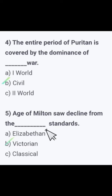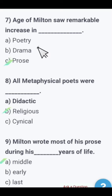Next MCQ: The Age of Milton saw a decline from which standards? Elizabethan, Victorian, or Classical? The Age of Milton saw a decline from the Elizabethan standards. Next: The Age of Milton saw a remarkable increase in — poetry, drama, or prose? The Age of Milton saw a remarkable increase in prose.